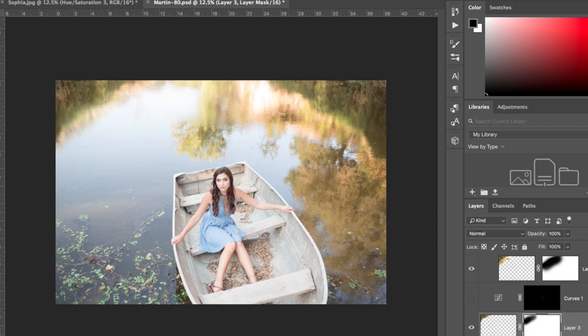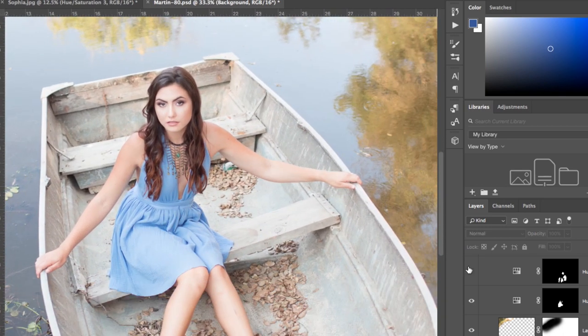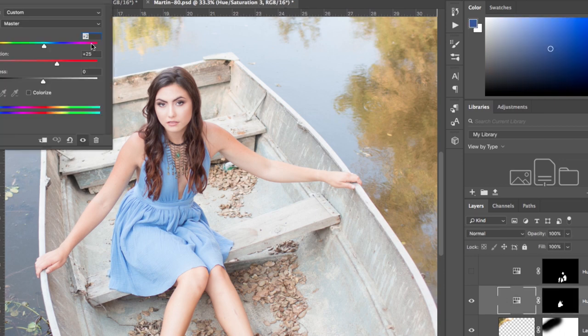The second thing I did — and this is something people do all the time when they don't like the color of a dress or something — is simply select it with whatever selection technique you're comfortable with. I often use the lasso tool, then shift the hue and saturation. Her dress is a little deeper blue than it rendered in camera because I selected the dress, shifted the hue a little bit, and added some saturation to make it look deeper.